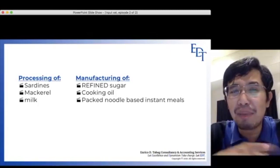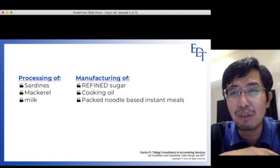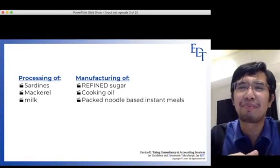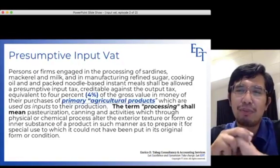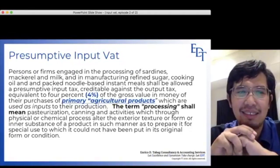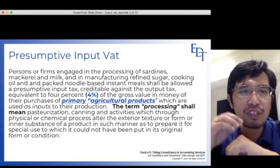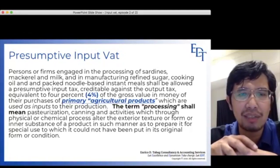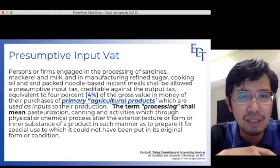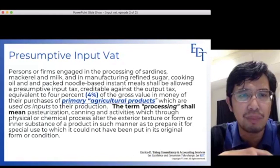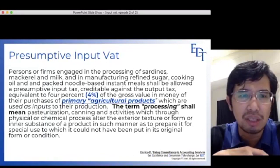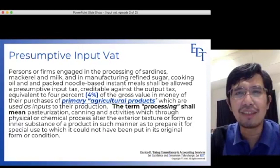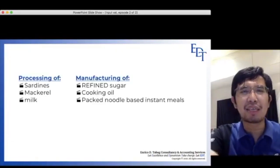So to summarize: you must first be in one of those qualifying activities — processing sardines, mackerel, or milk, or manufacturing refined sugar, cooking oil, or puffed noodle-based instant meals. If you are not in those activities, there is no presumptive Input VAT to discuss. The term 'processing' means pasteurization, canning, and activities which through physical or chemical process alter the exterior texture, form, or inner substance of a product in a manner that prepares it for special use.